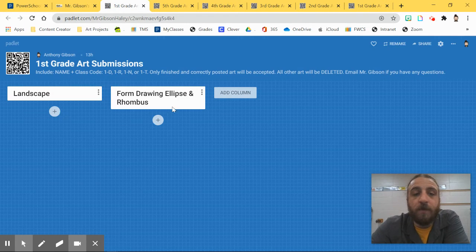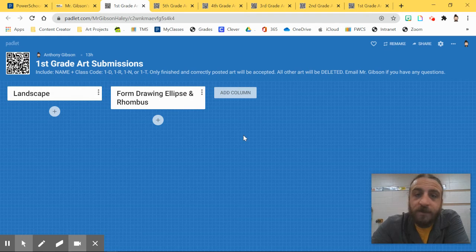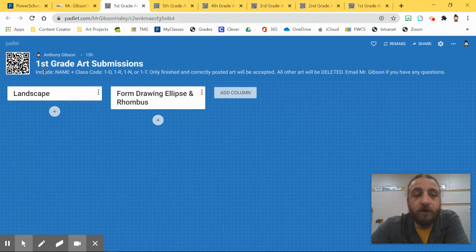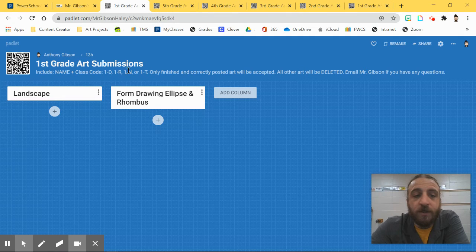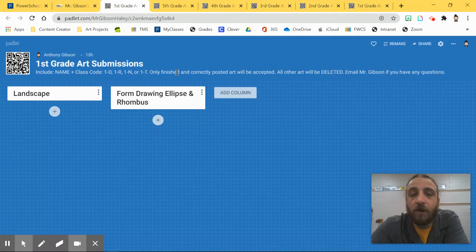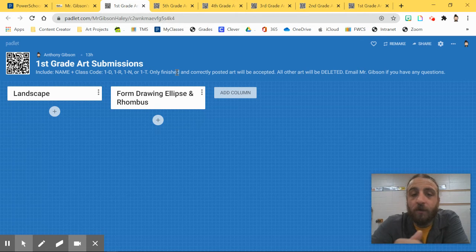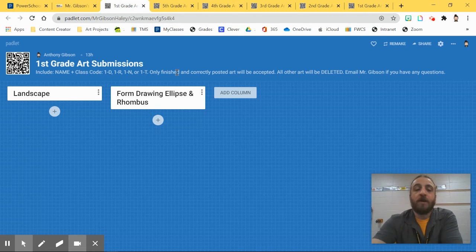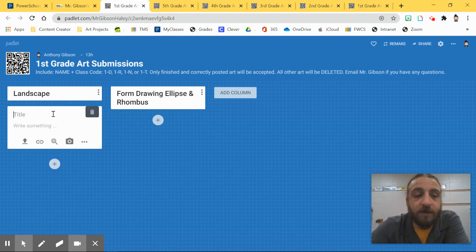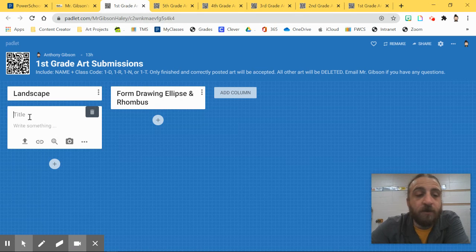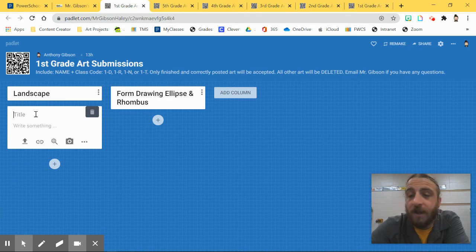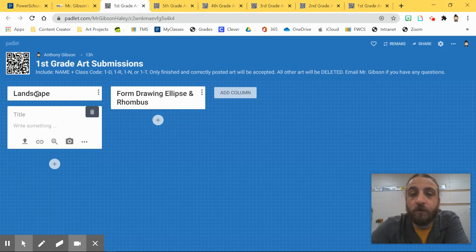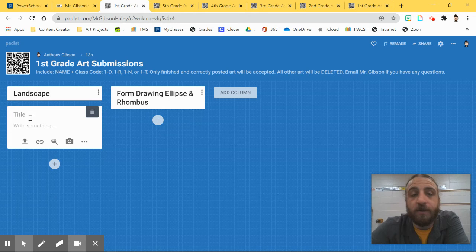And then it will take you to the page. Once at the page, you need to make your post. Okay, there are instructions here: name, class code according to your teacher and your grade level. Please only post art that is finished and in the correct category. All right, so to do that, you hit plus. That'll bring up a new post block. In the title, go ahead and put your name. Now if you have an account, your name will automatically pop up, which is really good. Okay, but make sure you put your class code into this title for me as well.